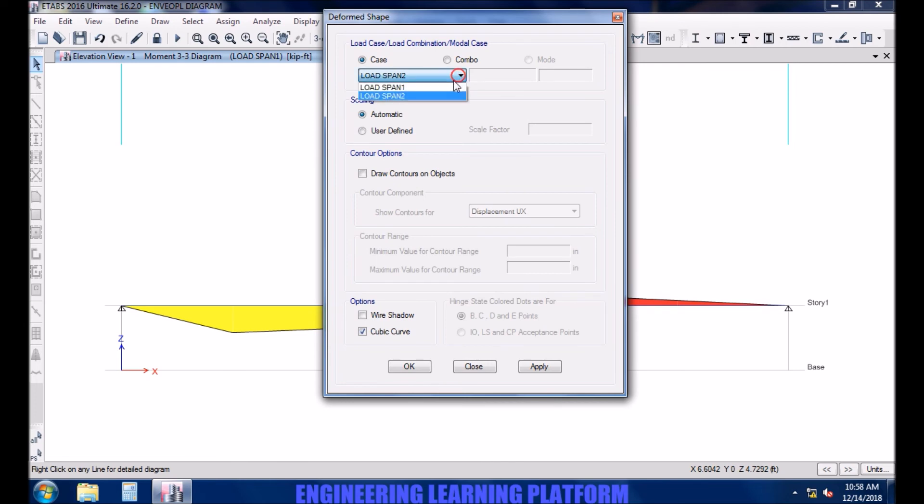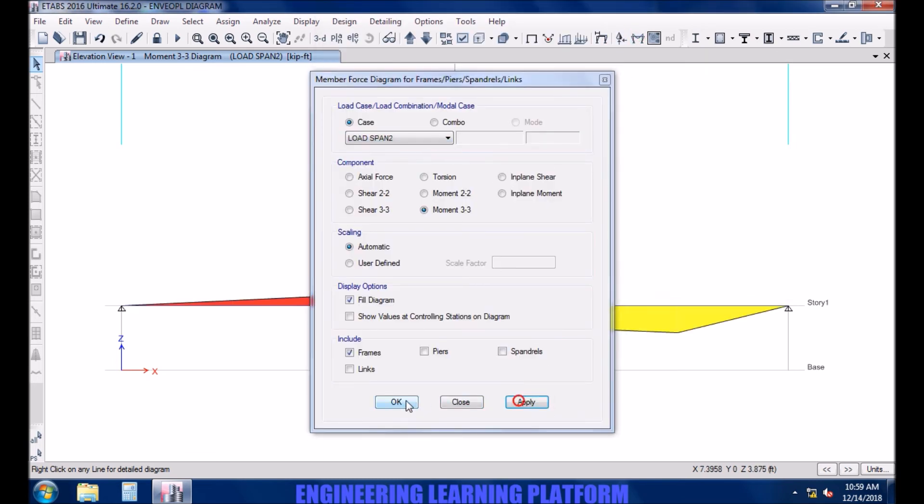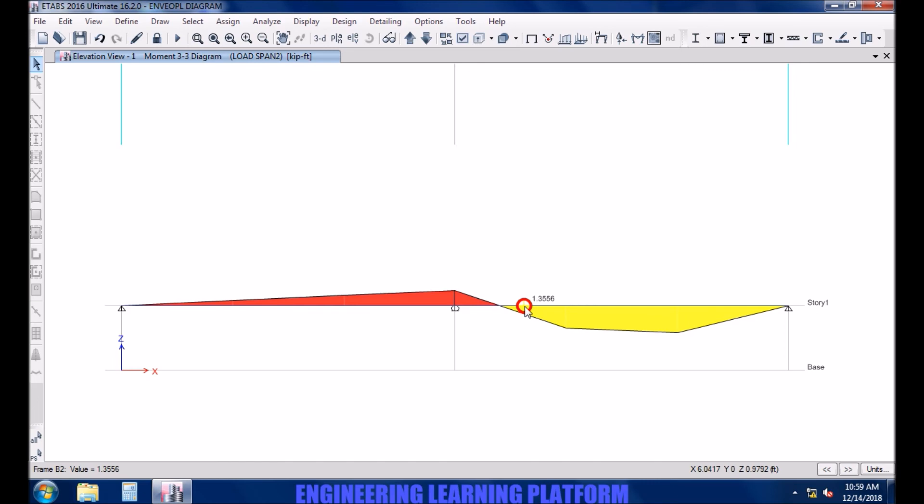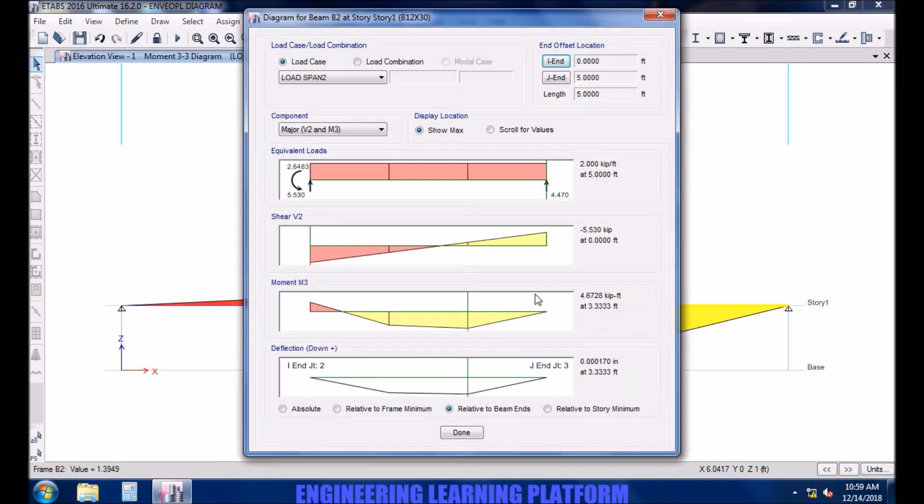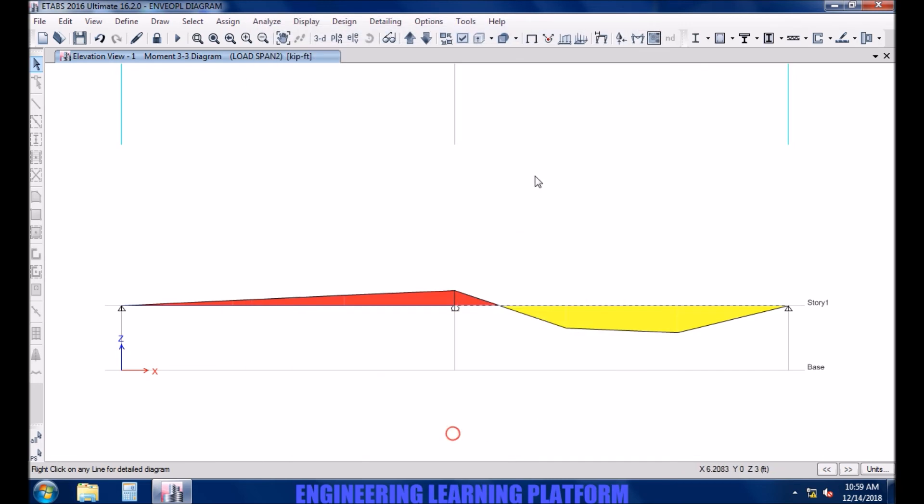Now turning the diagram for load span 2 of moment. Right click, you may see the maximum shear force 5.53 kip, maximum moment negative 2.6 kip-ft, same values as the other span.